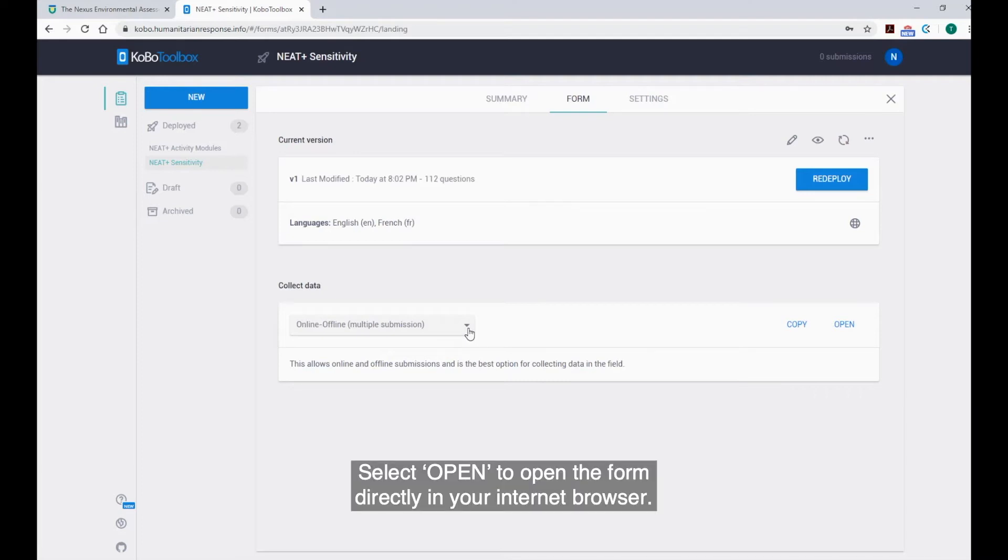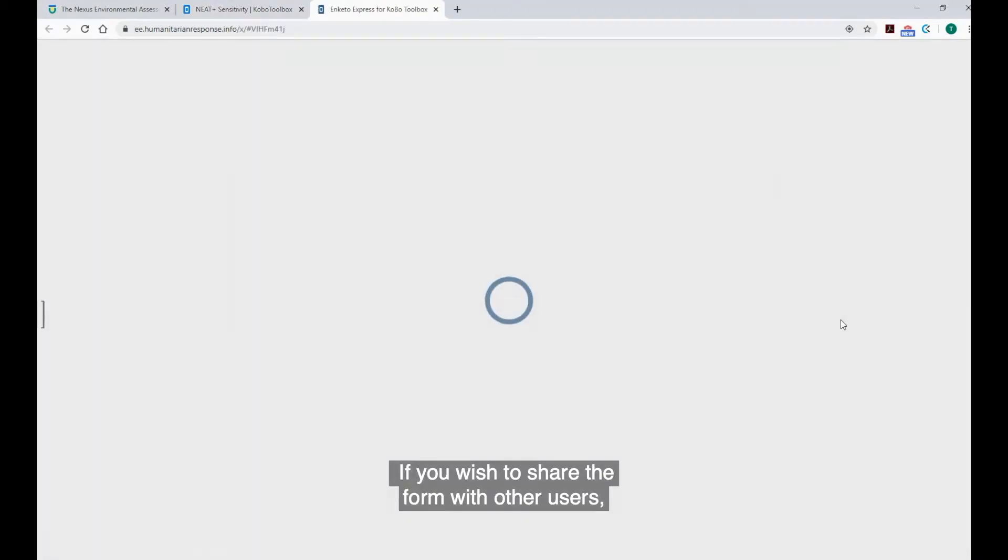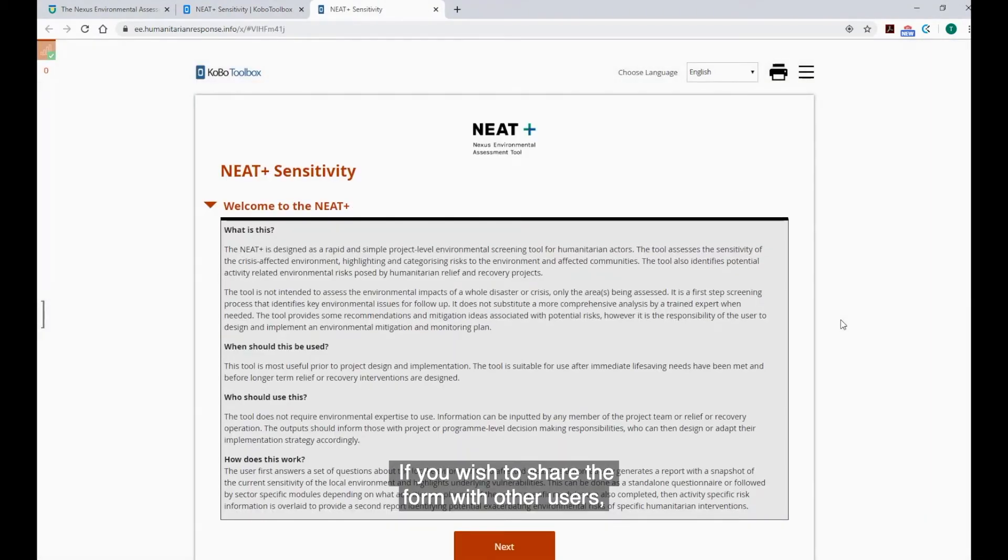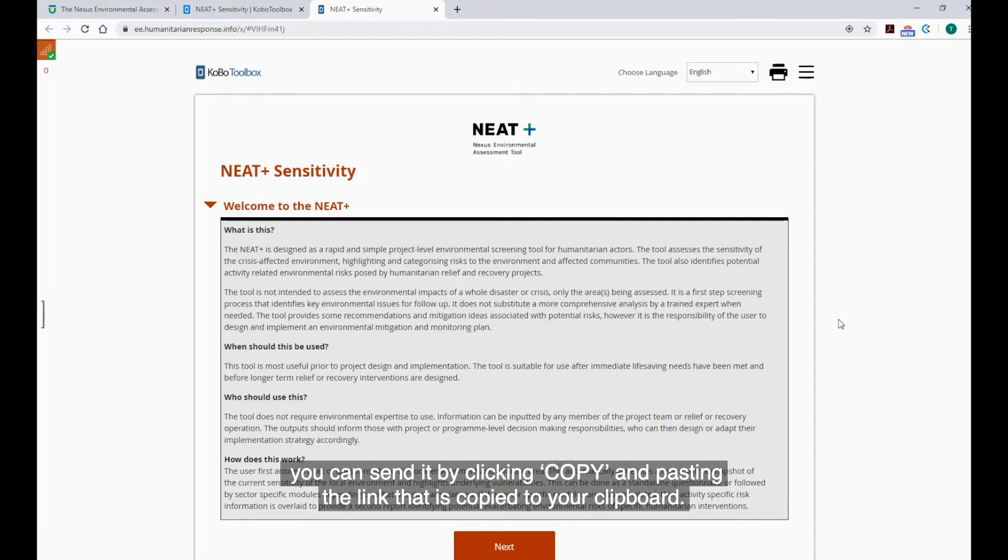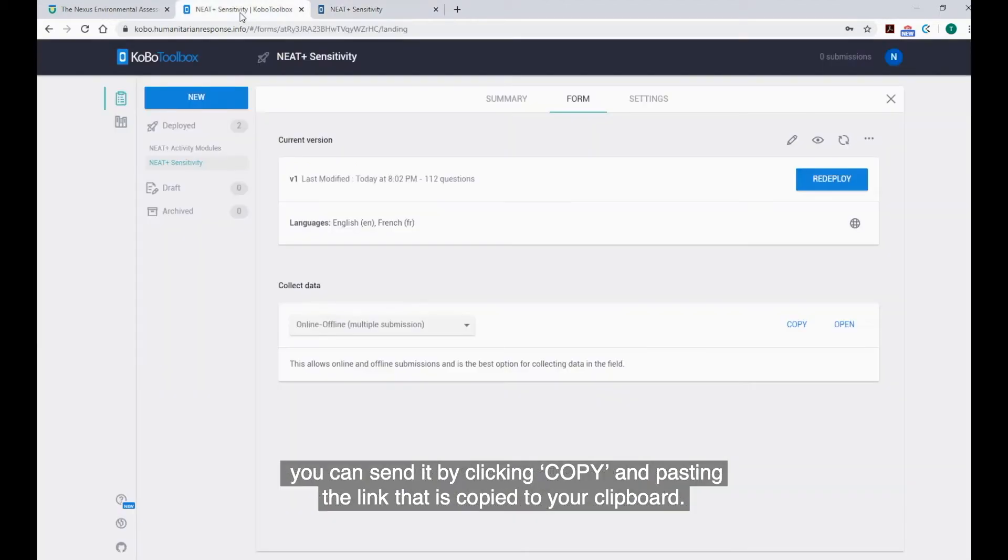Select Open to open the form directly in your internet browser. If you wish to share the form with other users, you can send it by clicking Copy and pasting the link that is copied to your clipboard.